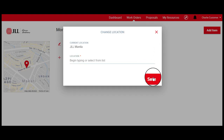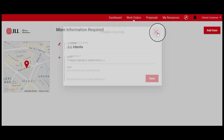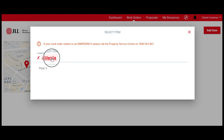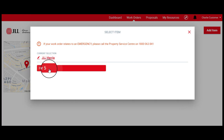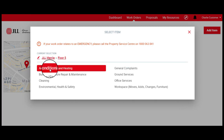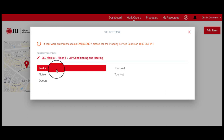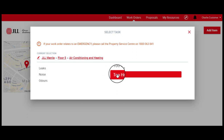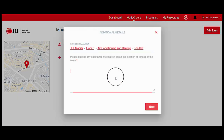Then click on Save. For this tutorial, let's use your default location. Choose the space where the work order is needed. Select the type of request — let's use Air Conditioning and Heating. Then let's choose Too Hot as the specific issue.